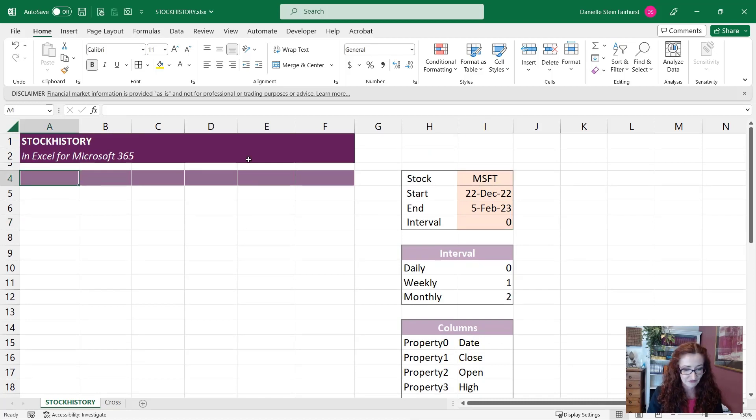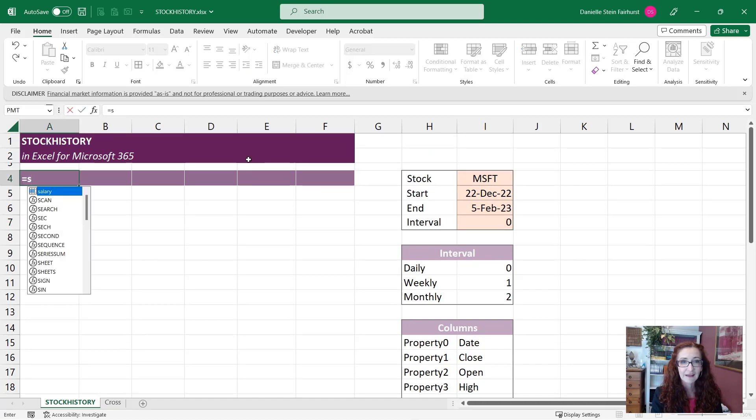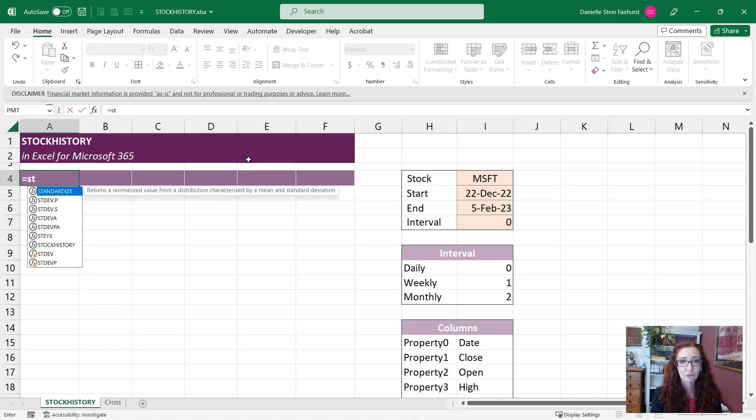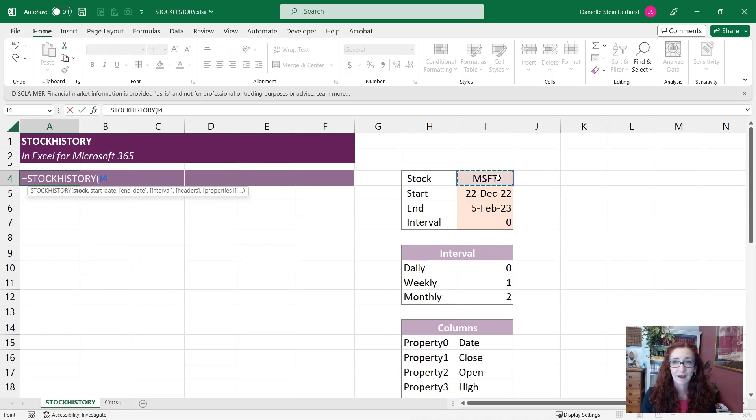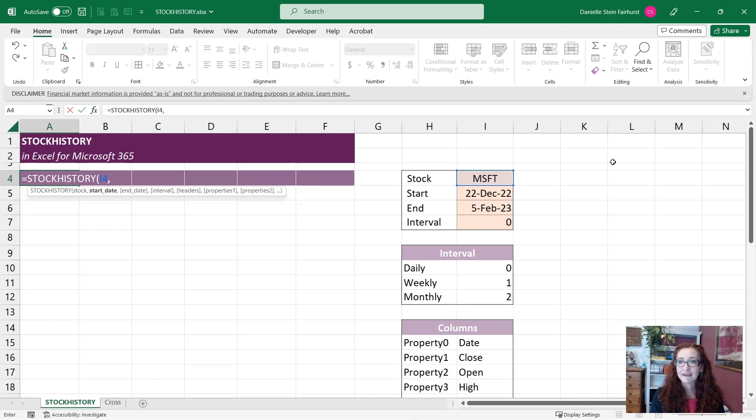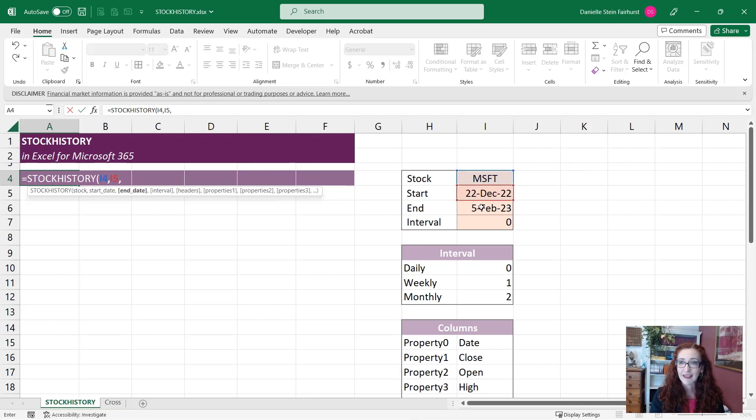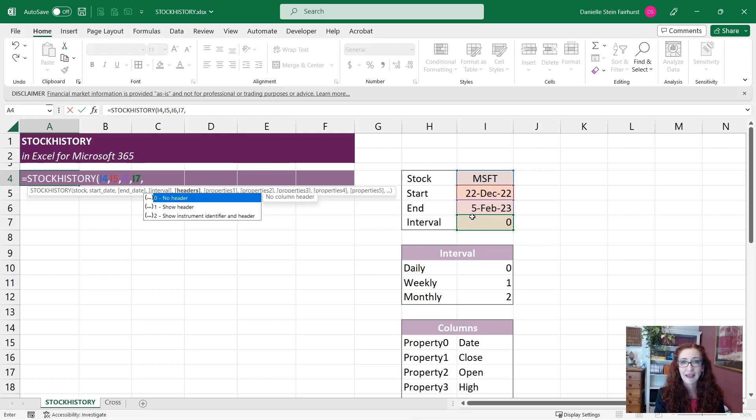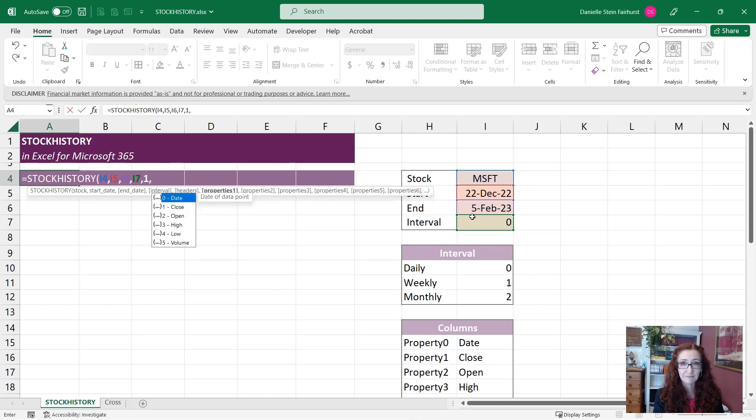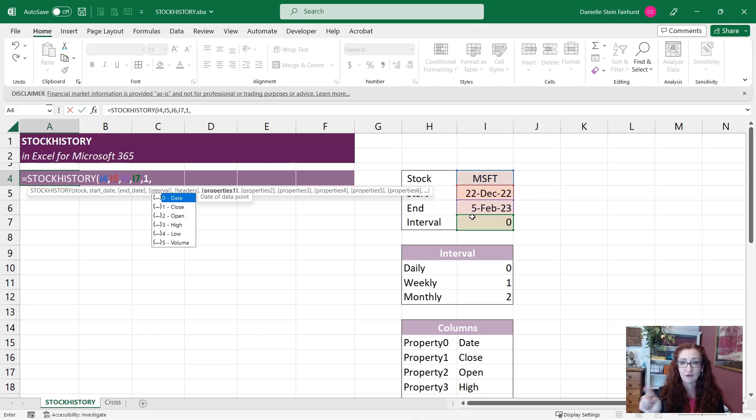So let's dive straight into it. We'll start with just typing out STOCKHISTORY and it's going to ask you for the stock, so we'll pick up the Microsoft value there. And the start date, end date, and interval. So I'm going to make that link so that I'll be able to change that later. And it's asking you whether you want headers or not. I do want to see headers here. And here it's asking you which columns you want to show and you can see there for your reference that zero is a date, one is close, two is open.